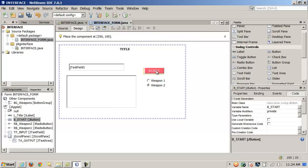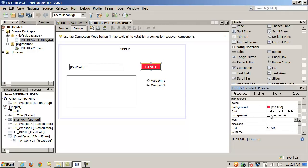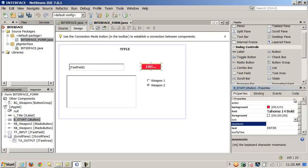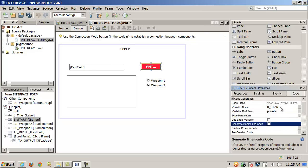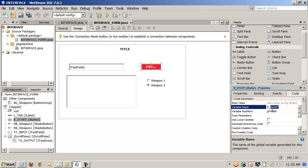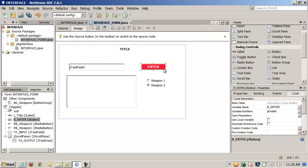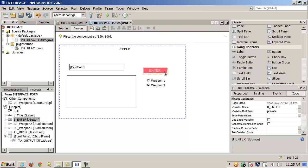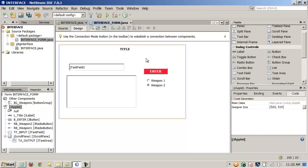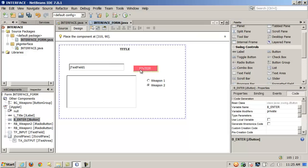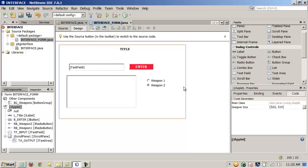Let's say I want to base an event on this button. We'll recycle it — call it the Enter button. Let's also refactor it using NetBeans: every place in the code where that button is referenced, the change would be reflected automatically. I'll drag it over here — maybe that looks more aesthetically pleasing.